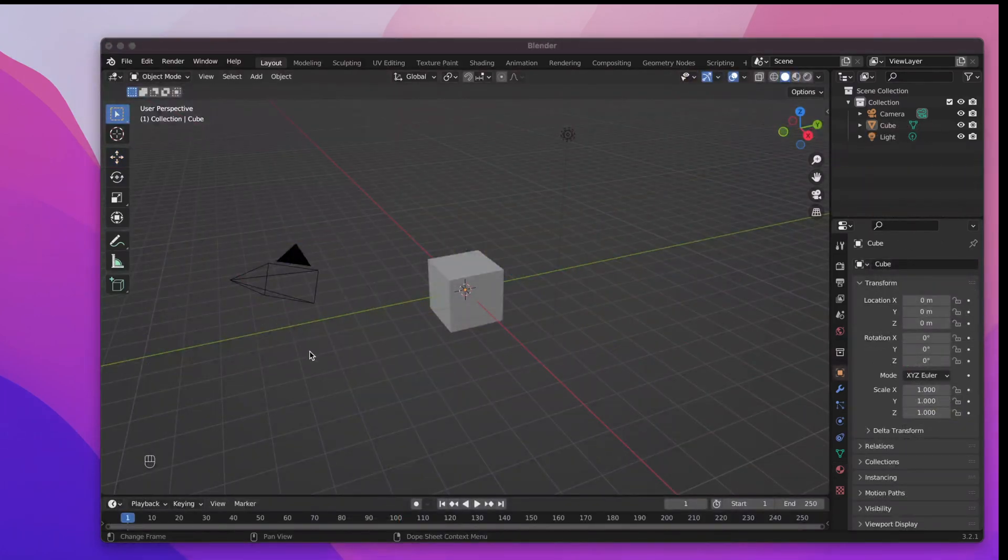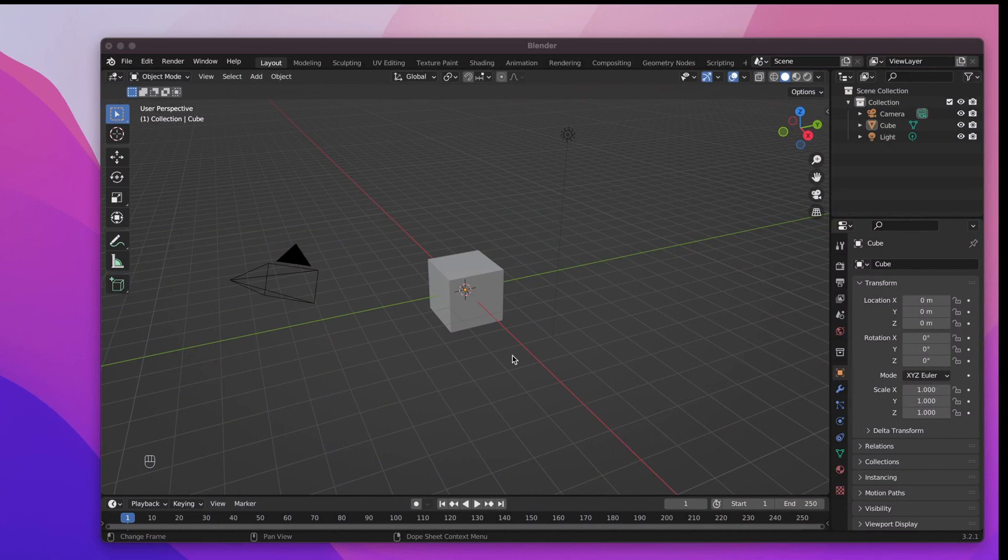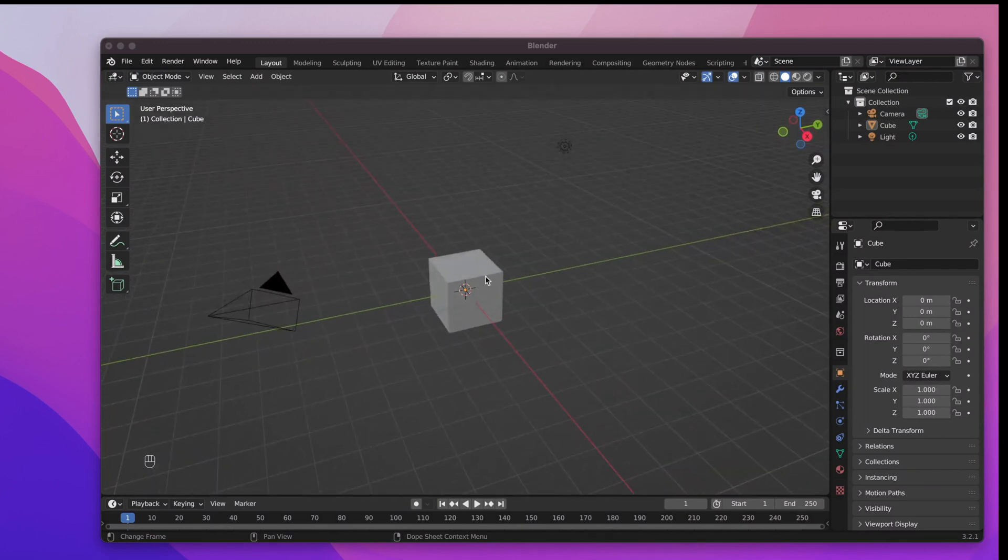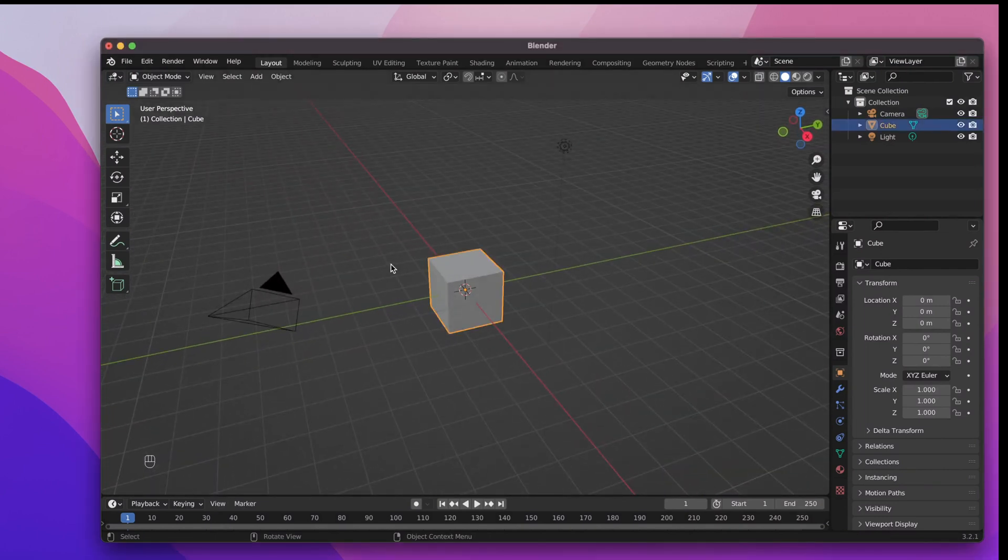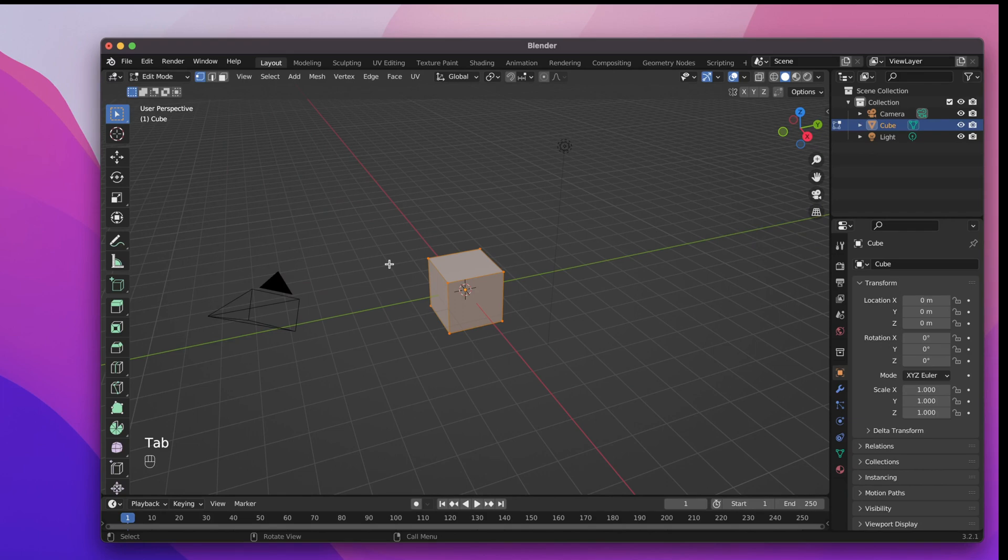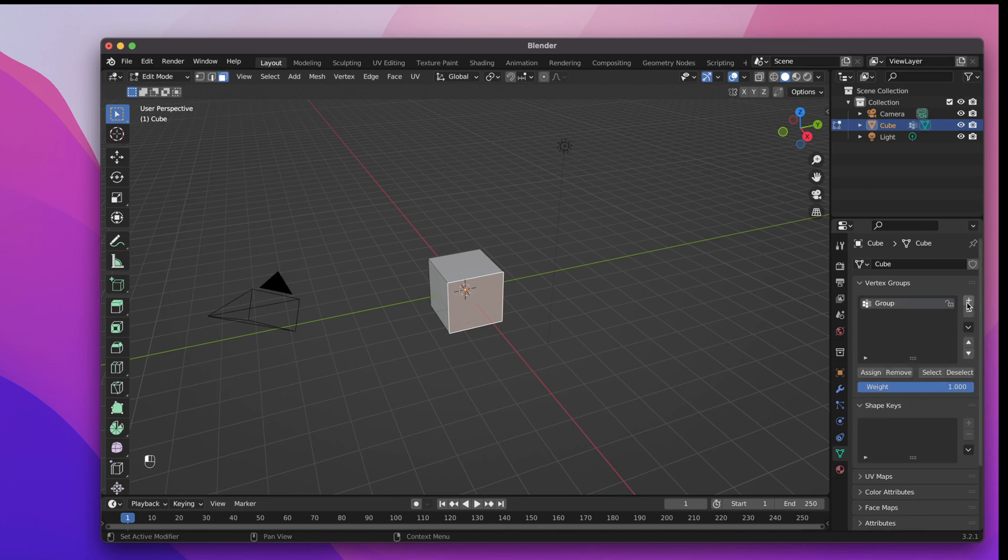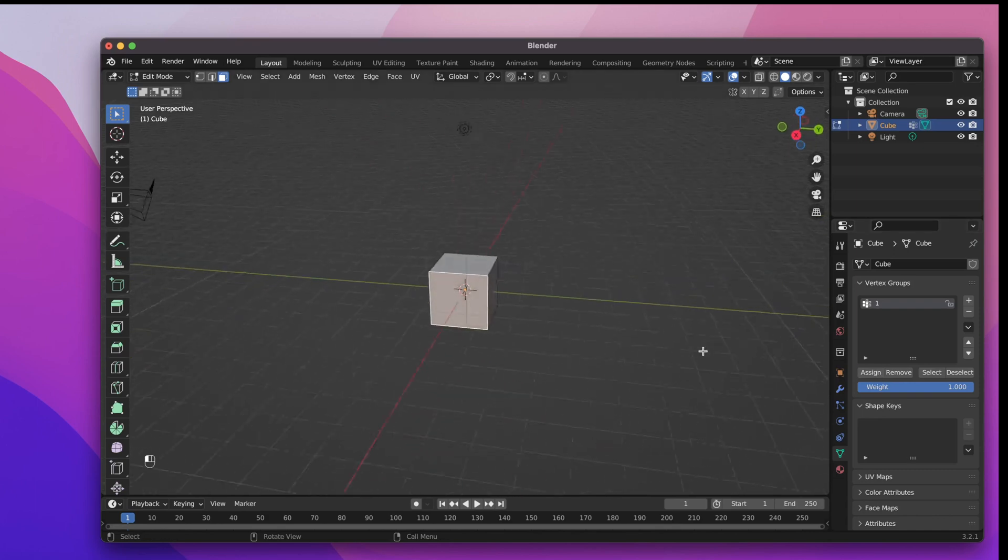Let's start with an empty project and we will use the default cube to create our first sphere. Select it and tap into edit mode, choose the face select tool and select one single face. Now let's open the object data properties and create a new vertex group. Rename it to 1 and assign the selected face to it.